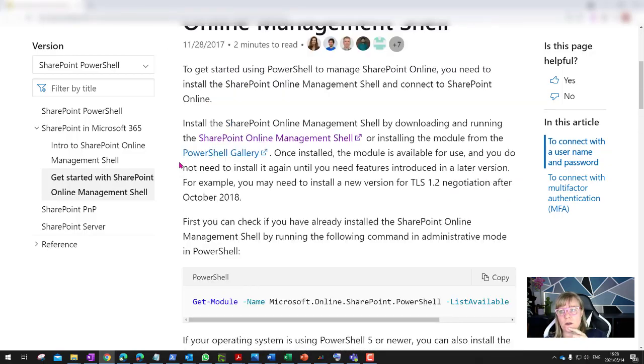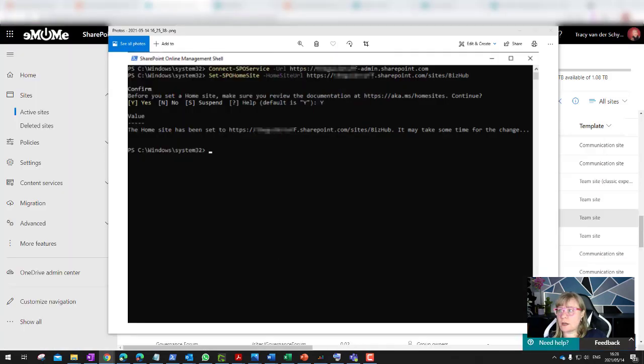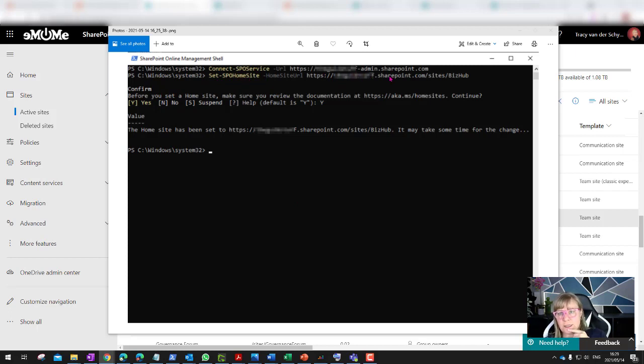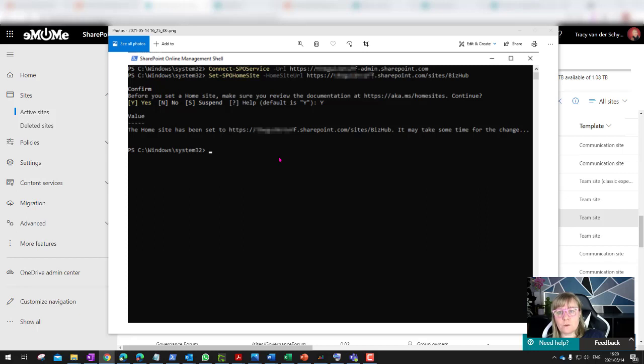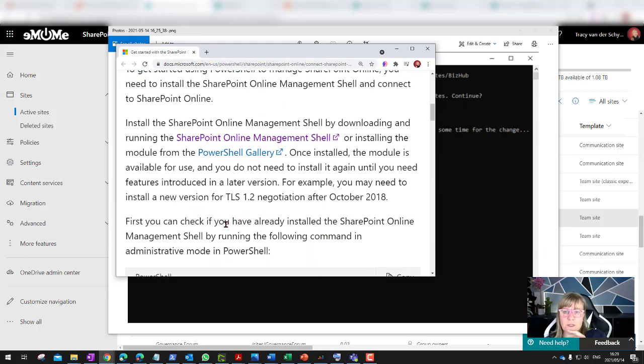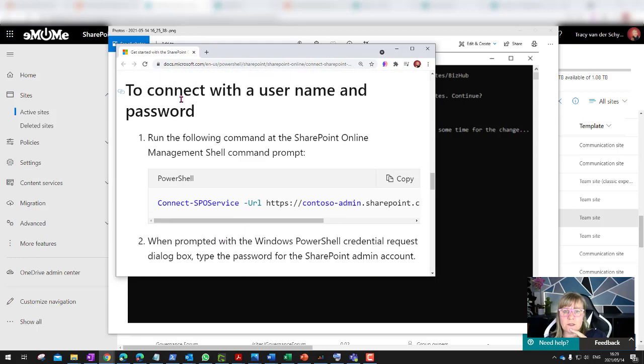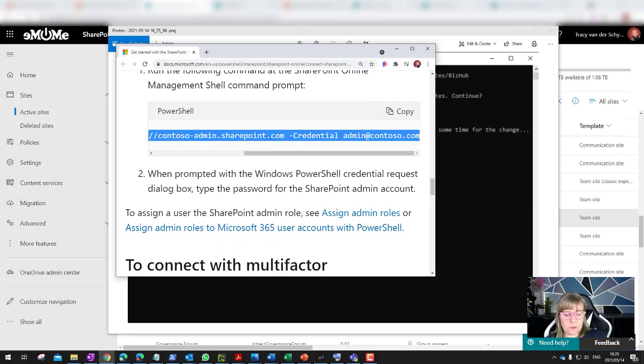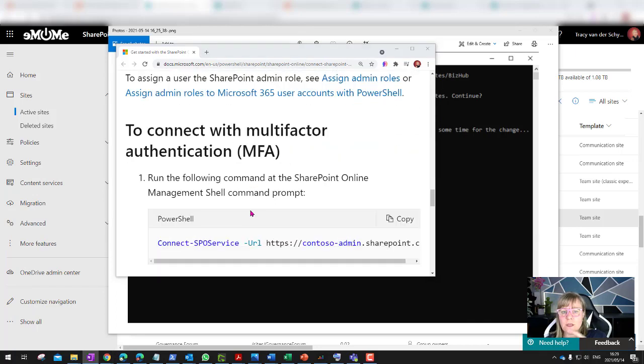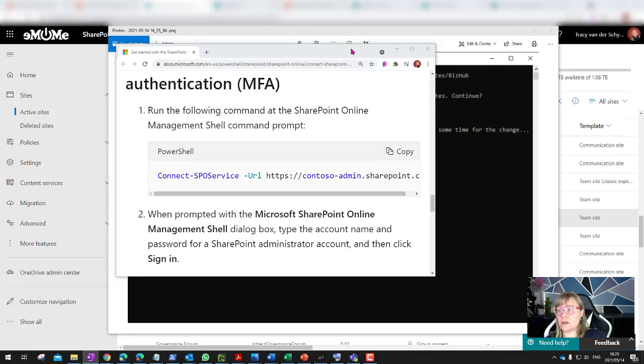Connect with a username and password would be that type of command that you use. For me that has MFA, I have to use that Connect SPO, and then I put my tenant name in and then admin.sharepoint, which then enforces the MFA to pop up and ask me for my credentials. That's the first command that I have to run. Once I've run that and it authenticated my account, I then run the command to set the home site. That is that set SPO home site, the home site URL.